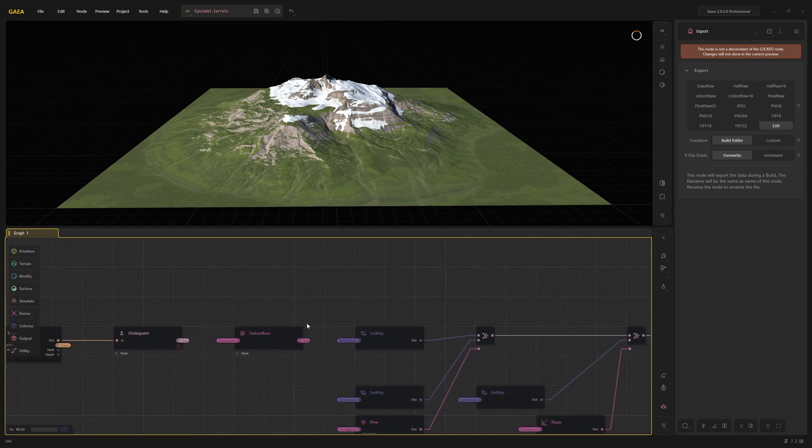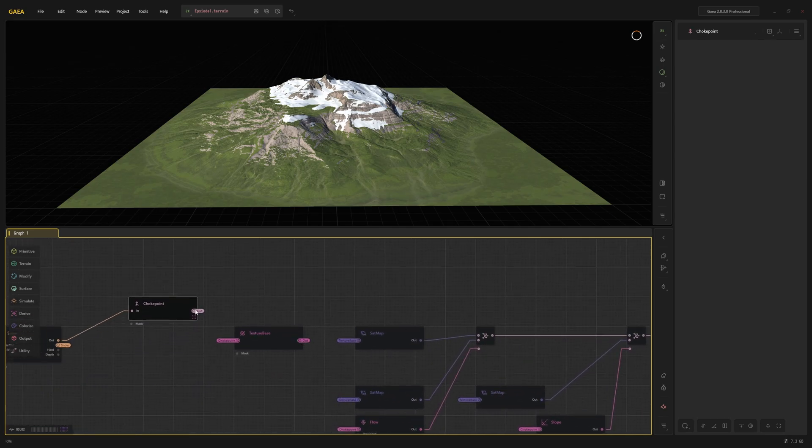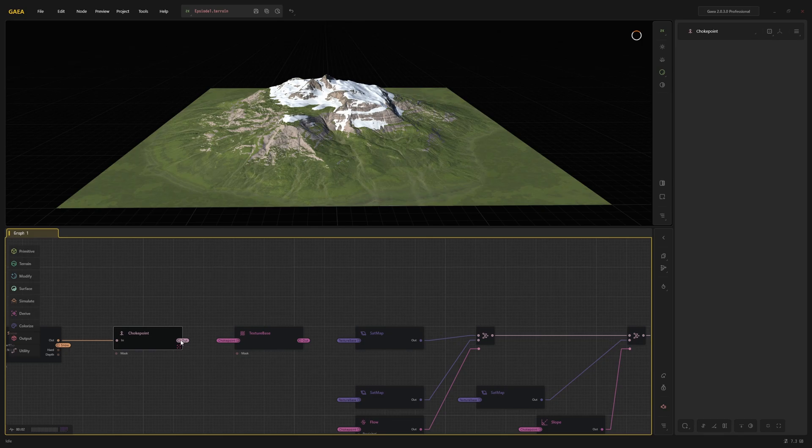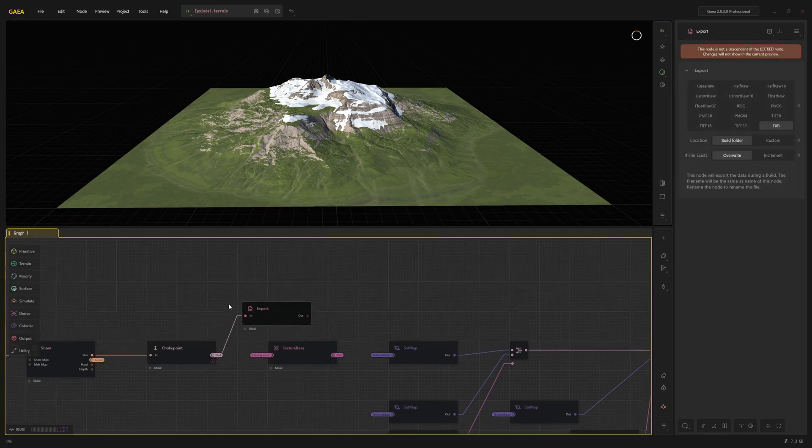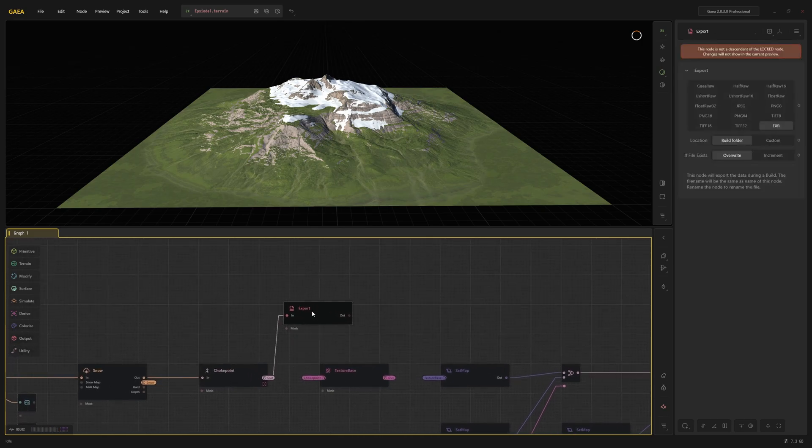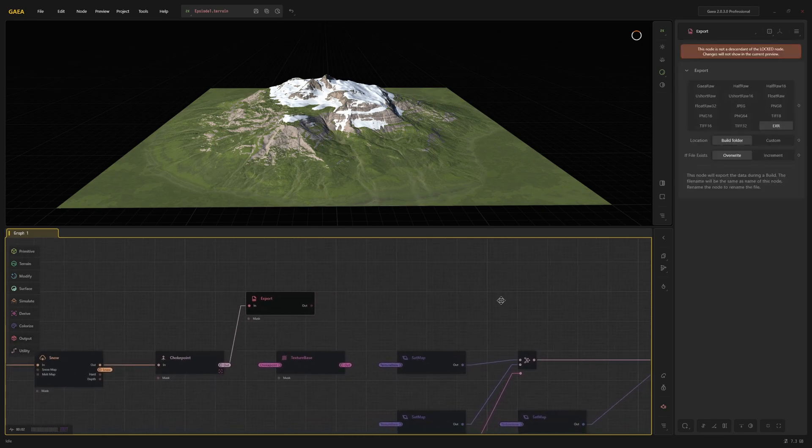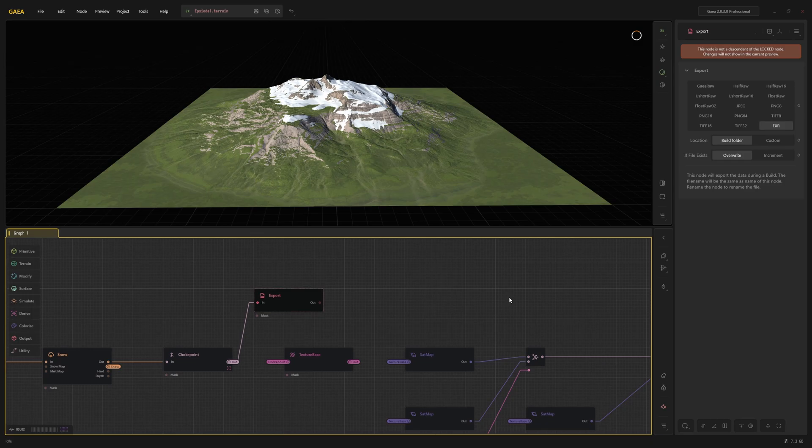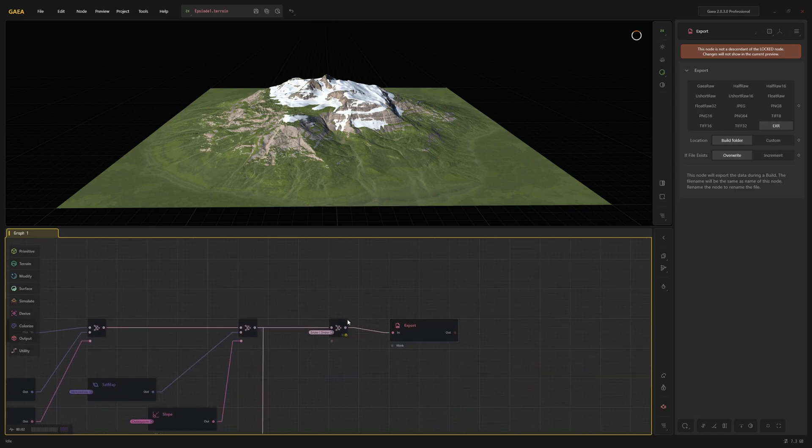I am going to use export nodes to export the final height map and the final color map. You can change the name of the exported files by renaming the node, either by right-clicking on it and selecting Rename or by clicking on the node and pressing F2. I am going to leave the height map at .dxr, but I will switch the color map to the 16-bit PNG format.